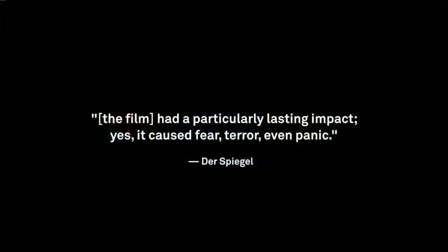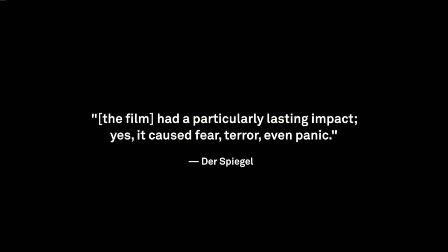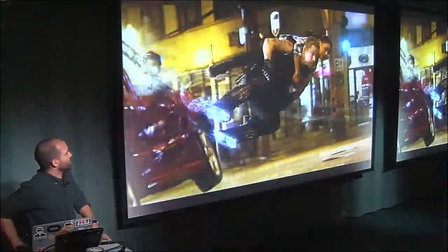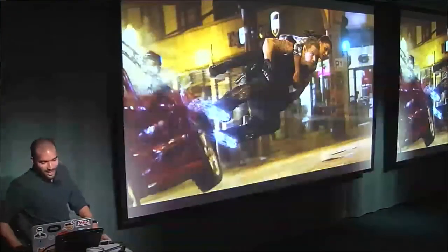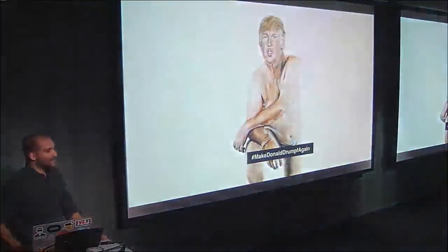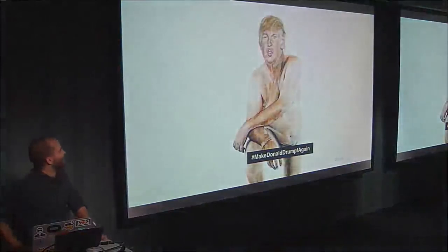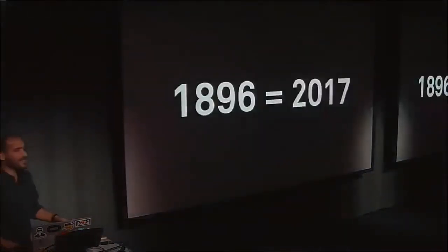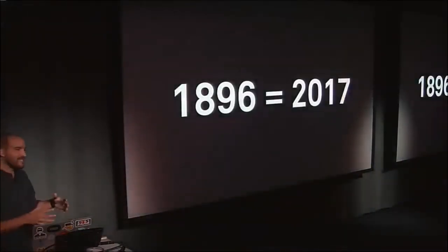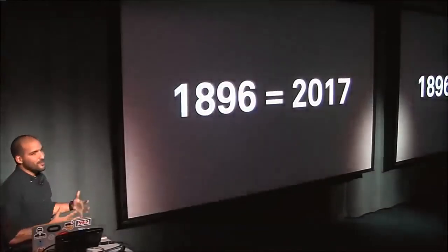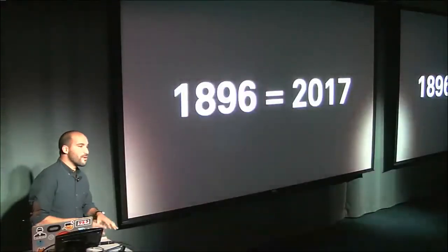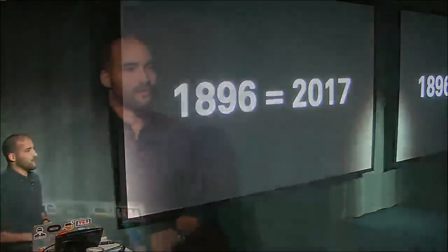This random German magazine I found said that it had a particularly lasting impact. Yes, it caused fear, terror, and even panic. And it's hard to believe how that video can cause that many emotions, especially since we've seen so many things on screen since then. We've seen people cut in half, werewolves on skateboards through space, Oompa Loompas running for president. The point is, 1896 was for film what 2017 is for VR. We're at the very beginning of VR as a technology, and just the simplest executions of it can really have a lasting impact on people.